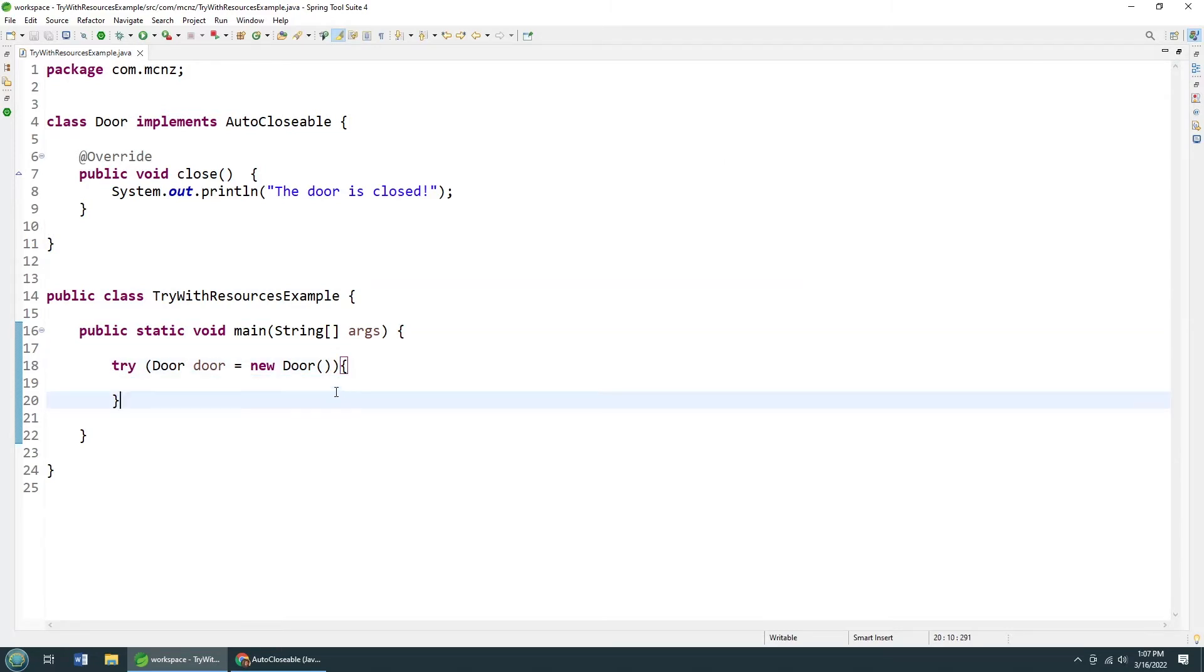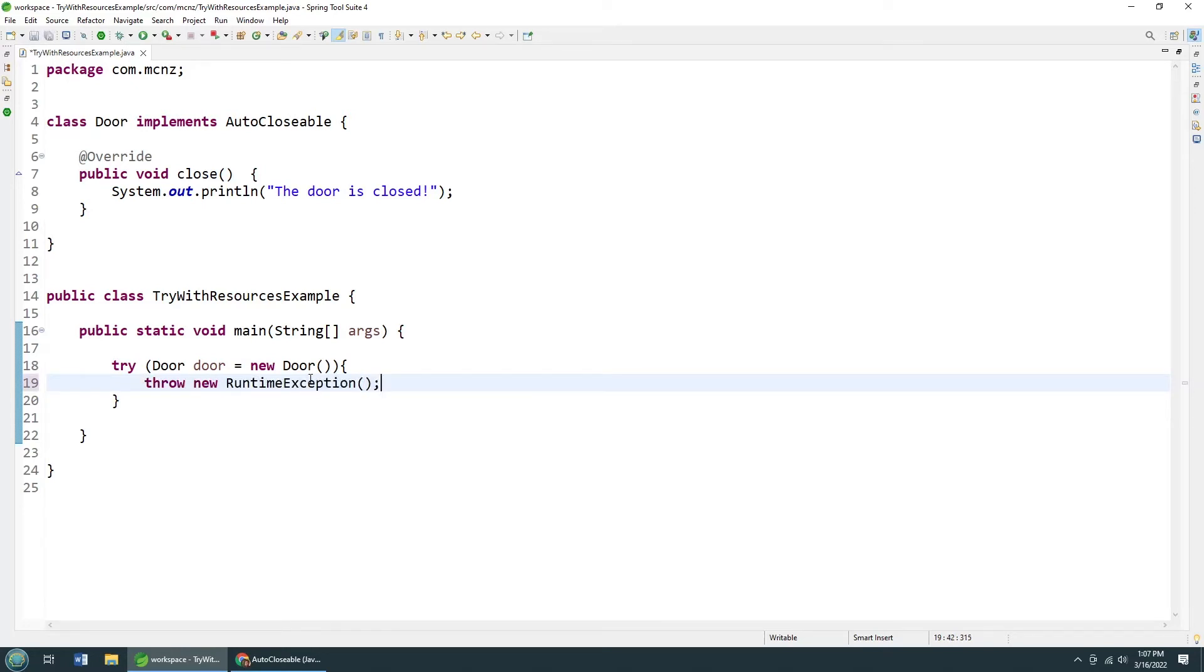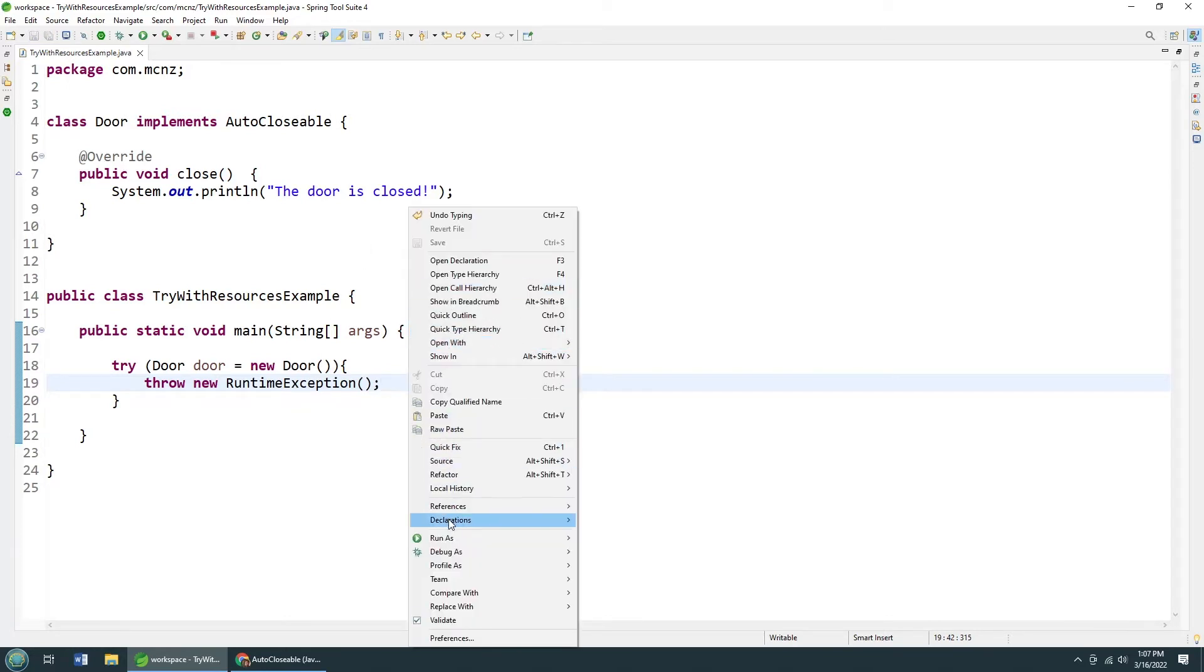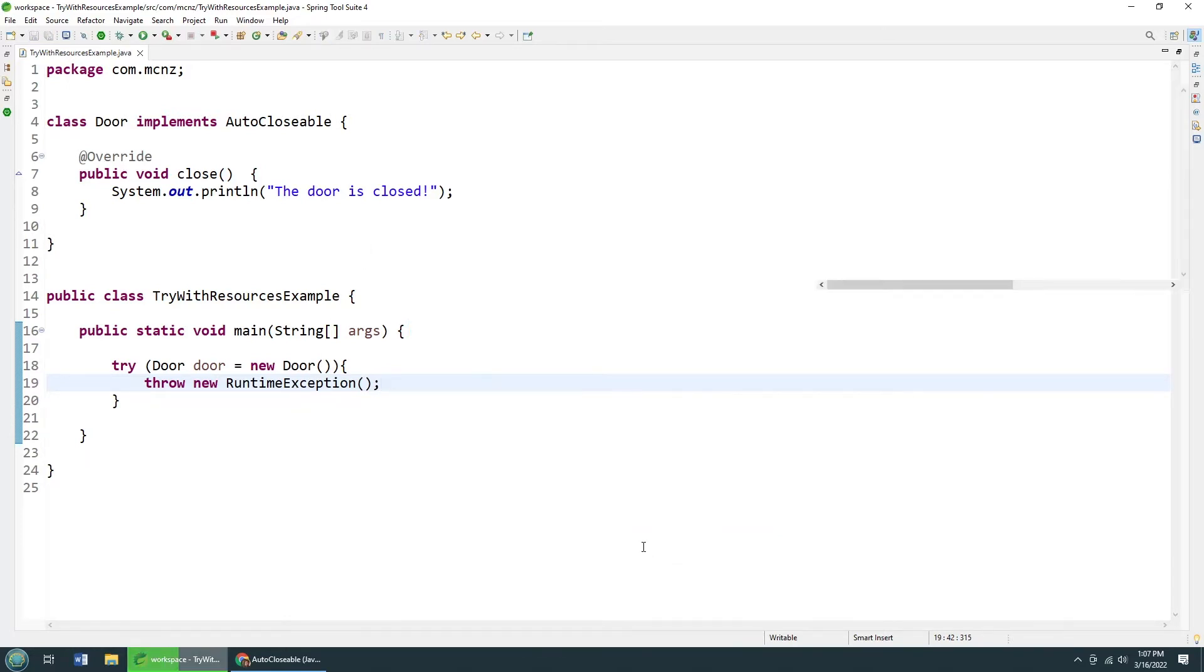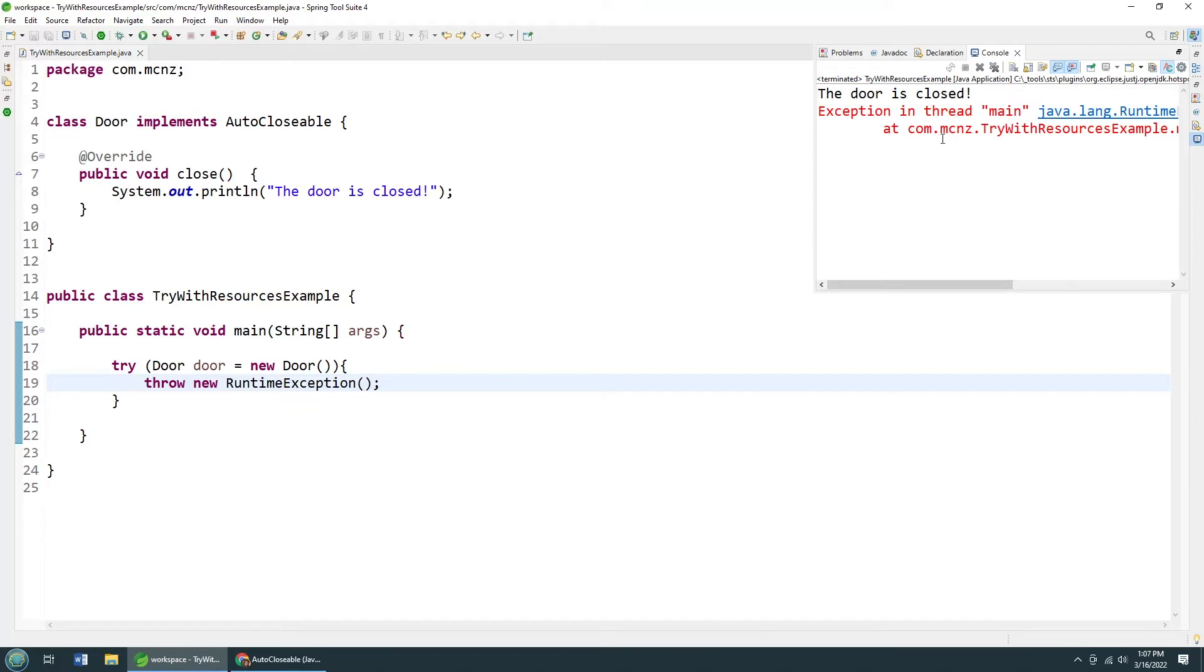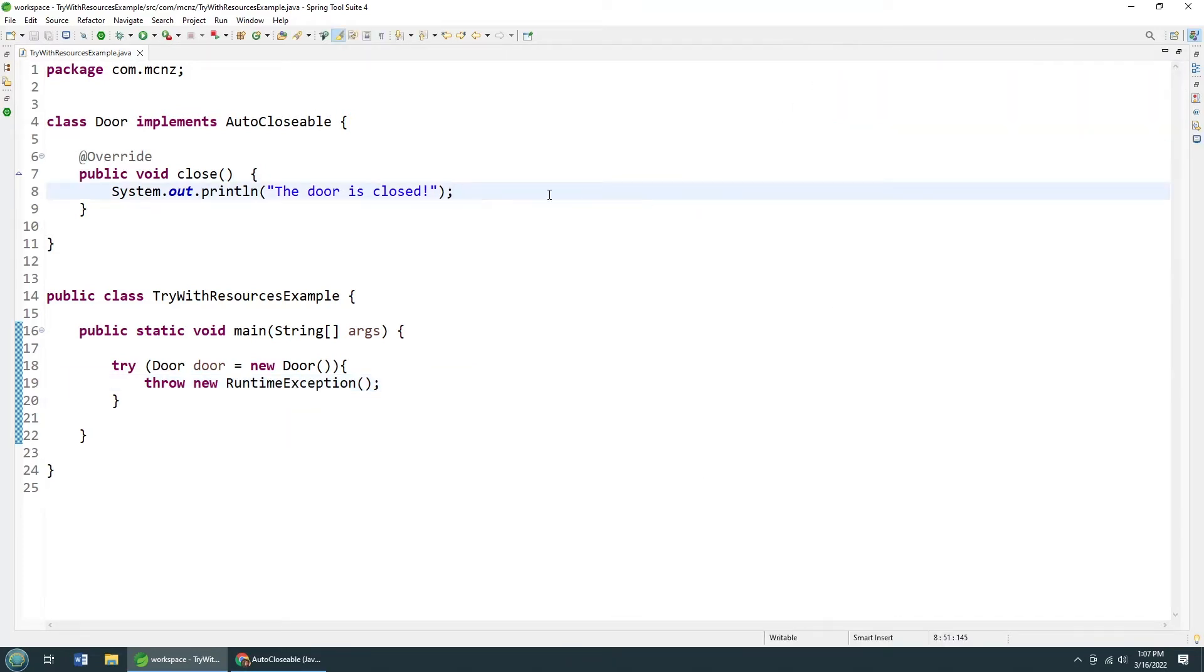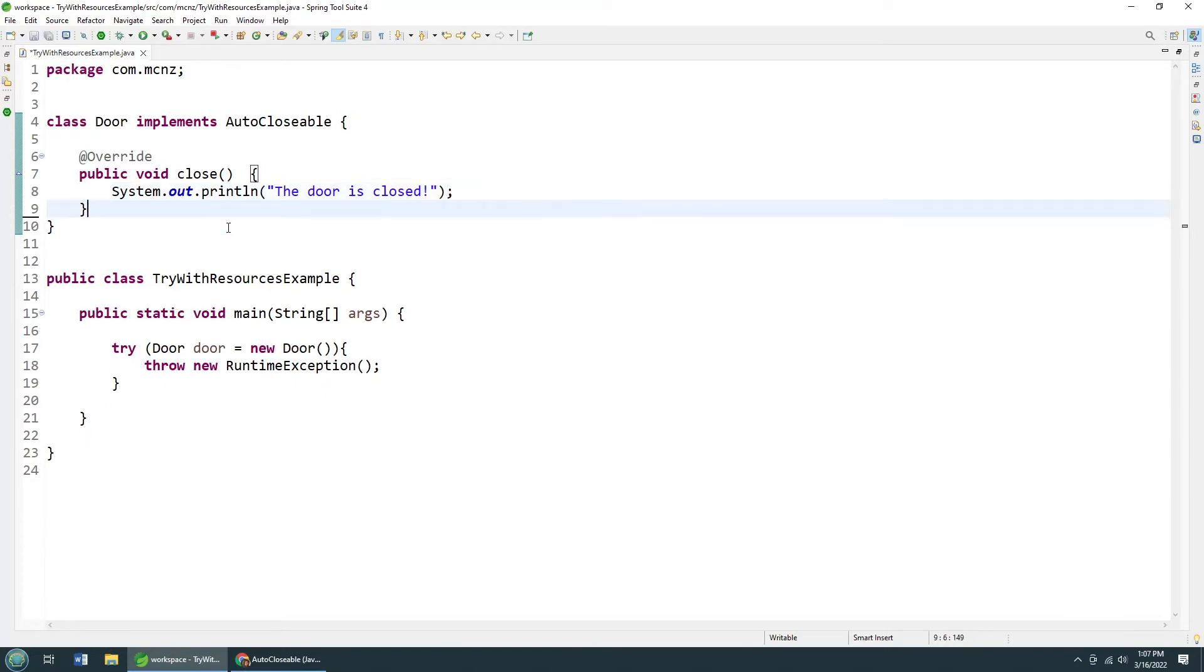I'm guaranteed, even if an exception is thrown, throw new runtime exception. Even if an exception is thrown in this method, that method close is always going to be invoked. You can see, even with that exception, we still close the resource. And this is how you can avoid resource leak.